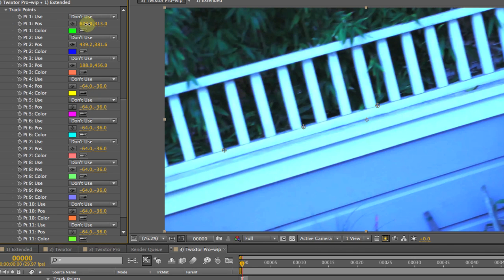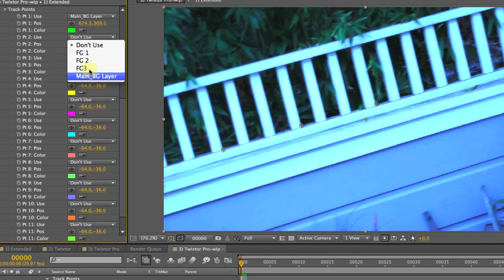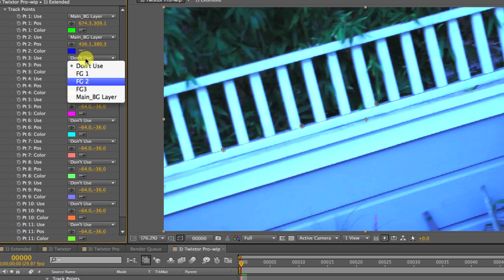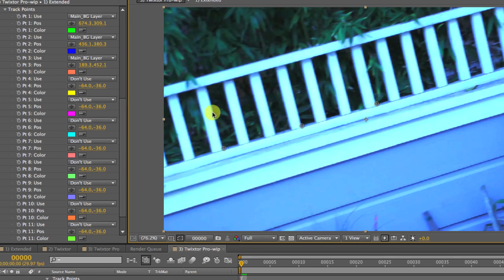Now I can go to point 2 and select Main BG layer and position this point. I can continue adding and placing points on the first frame to add as many as I may need, up to 12 points.